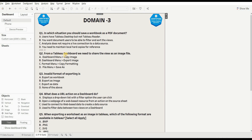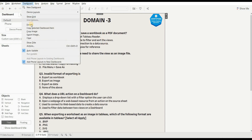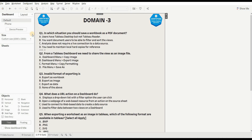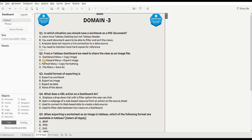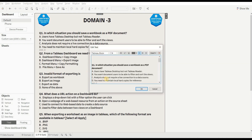Next question: from Tableau Desktop, how do we share the view as an image file? Options are: dashboard menu then copy image, dashboard menu export image, format menu copy formatting, or file menu save as. If we need to export a dashboard as an image, we go to the Dashboard menu, then Export Image, and from there we can save it. So the right option is B - Dashboard menu, then Export Image.